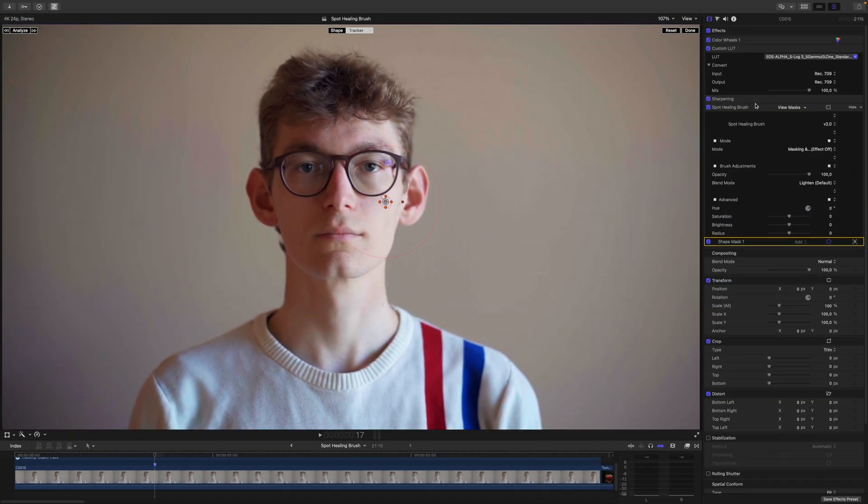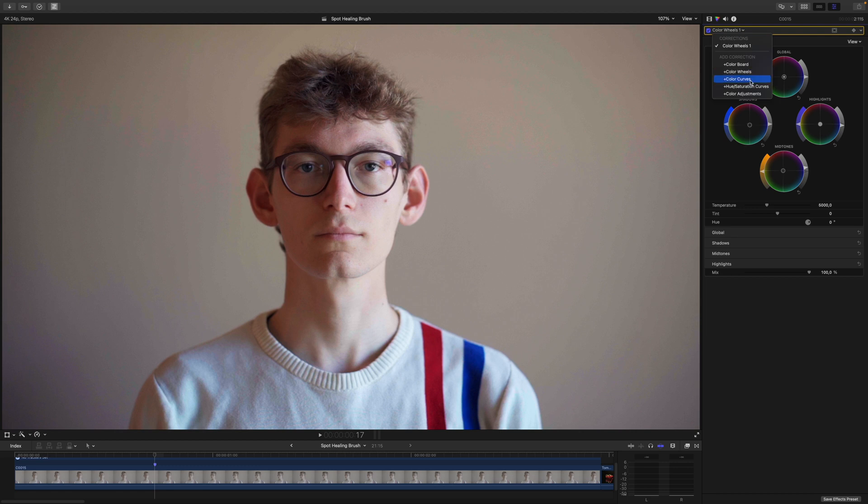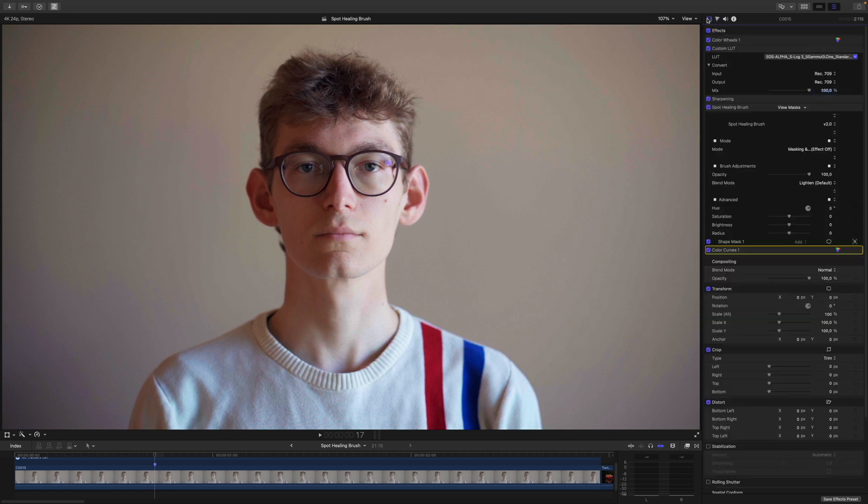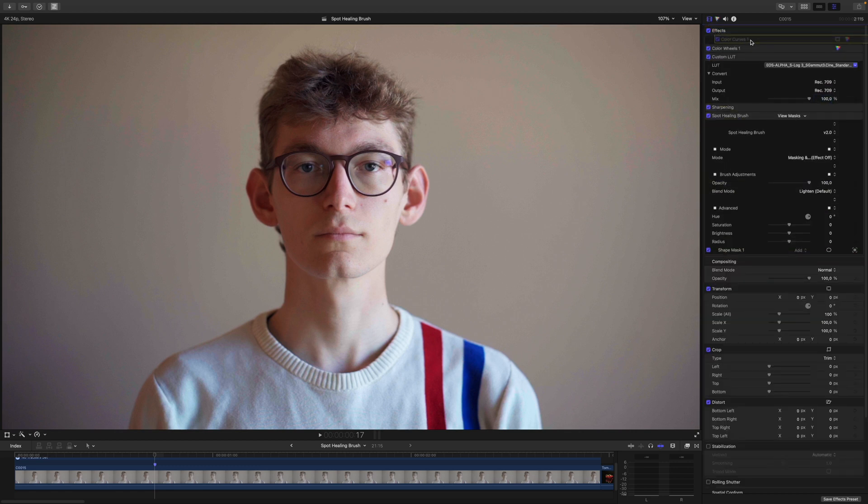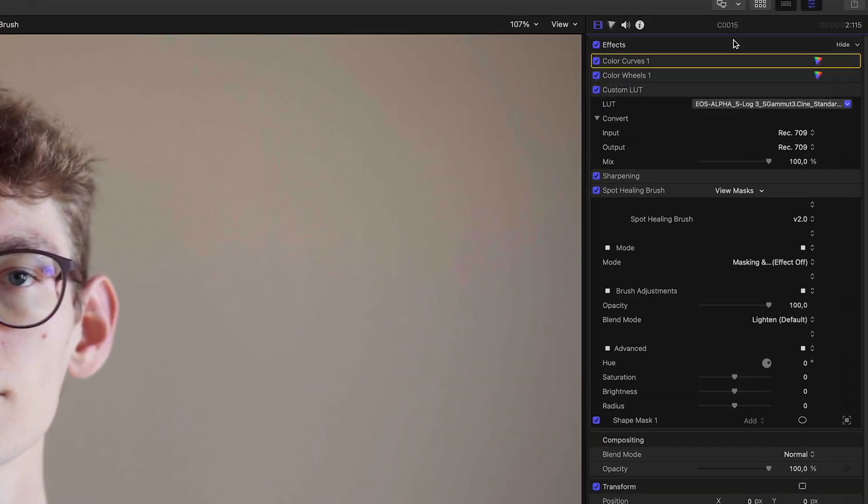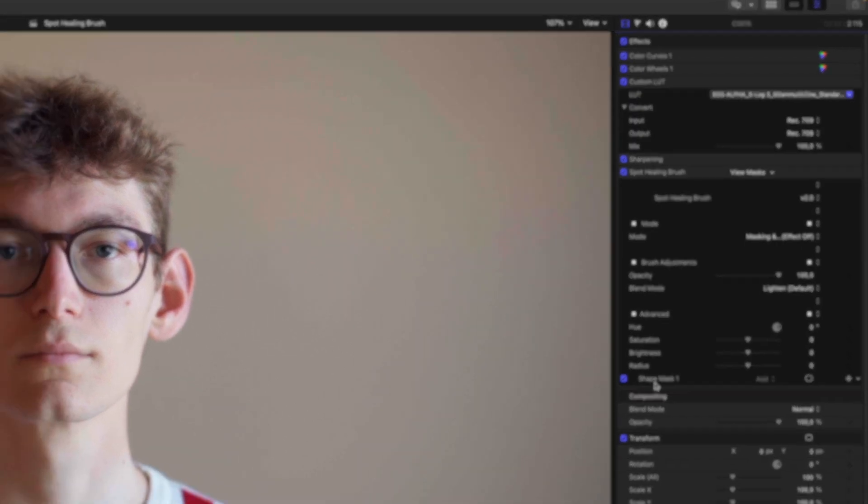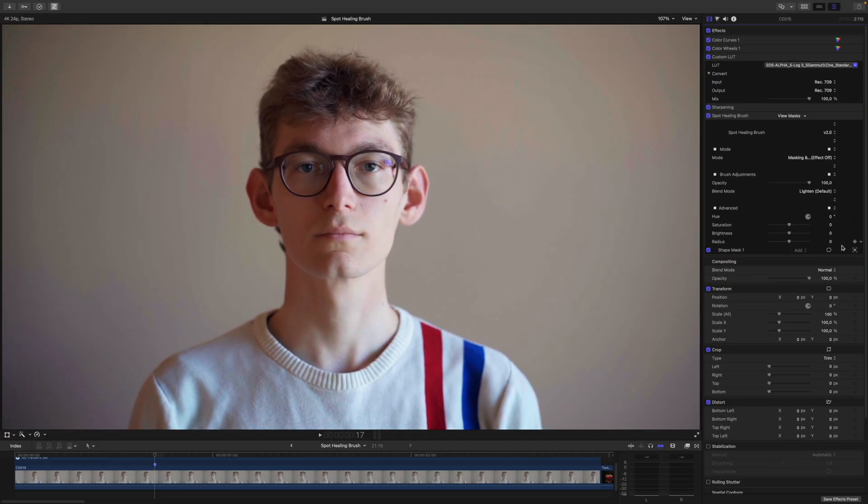Before I start the tracking though, I will grab myself a Color Curves Adjustment and put it right at the beginning of our signal chain. Remember, the inspector goes from top to bottom with the input at the top and the output at the bottom. The tracker will live in this Shape Mask. So I want to make the job for the tracker a little bit more easy.